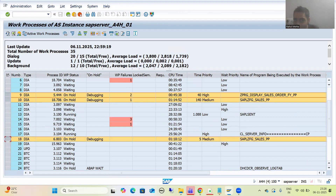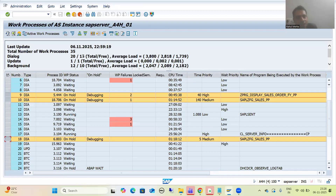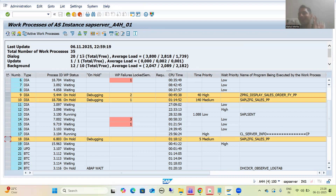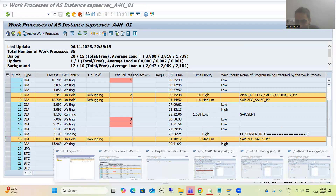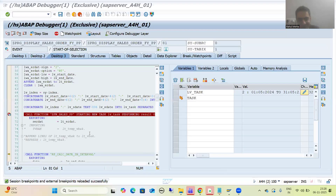Do not be confused — people may say: previously you showed 15 free processes, now why is it not going to 14? The reason is another user released a work process, so it became available. So do not be confused with the numbers.